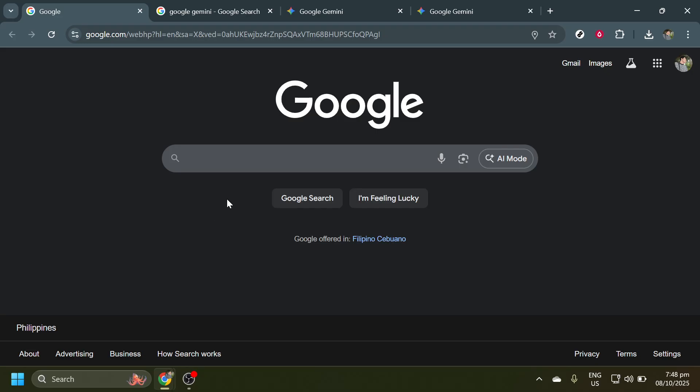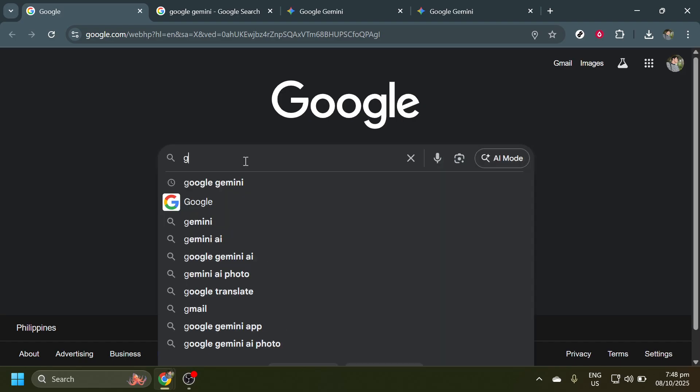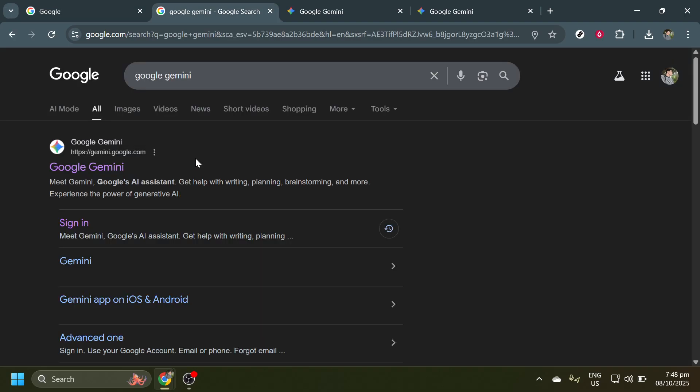First, open your preferred browser and head over to Google. Once there, simply type in Google Gemini in the search bar. Google's search algorithm is efficient, so you should see the Gemini link at or near the top of your search results. Click on the Google Gemini website link to proceed further.